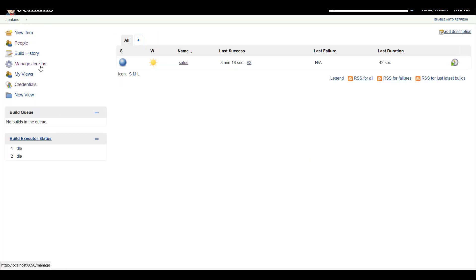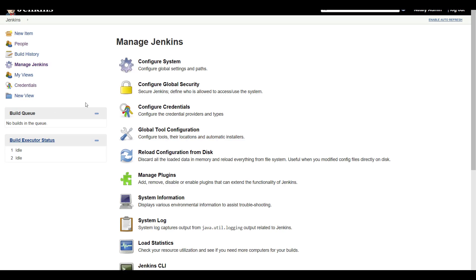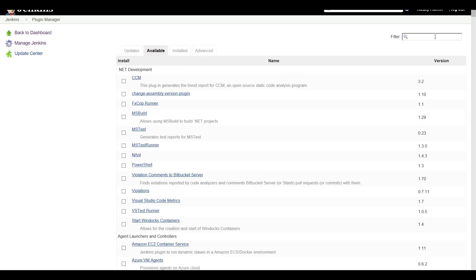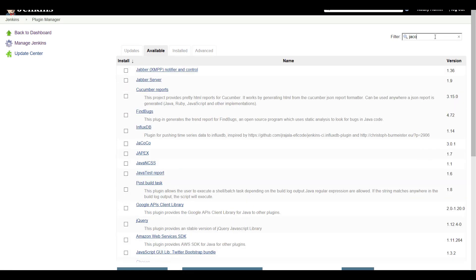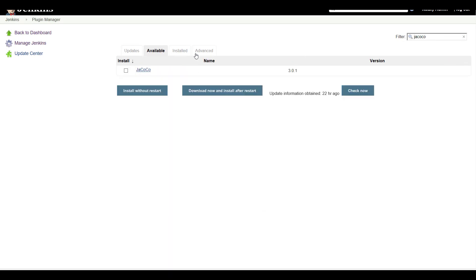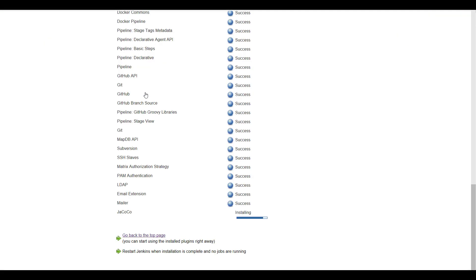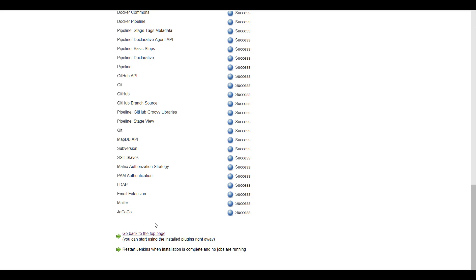Go to Manage Jenkins, Manage Plugins, Available, and search for the plugin. Click Install without restart and go back to the top page.